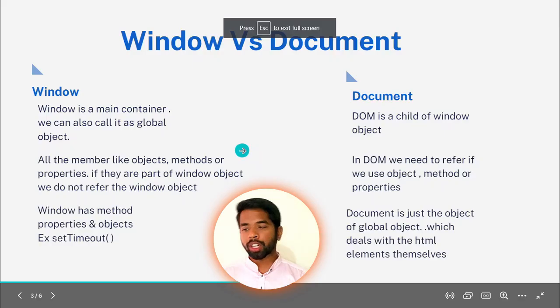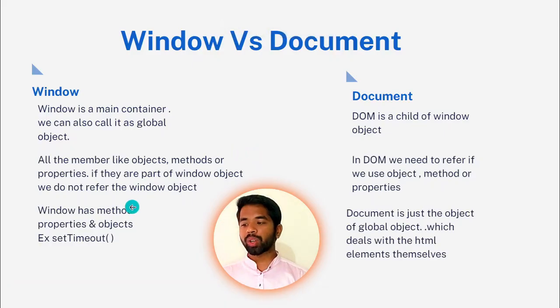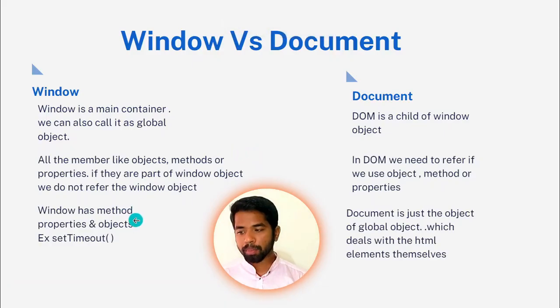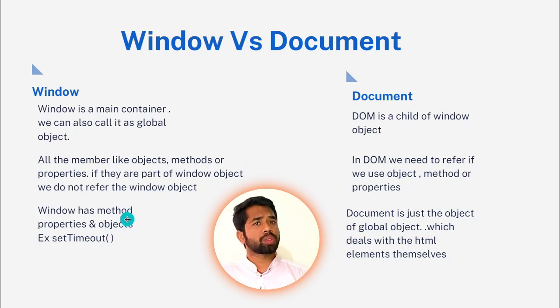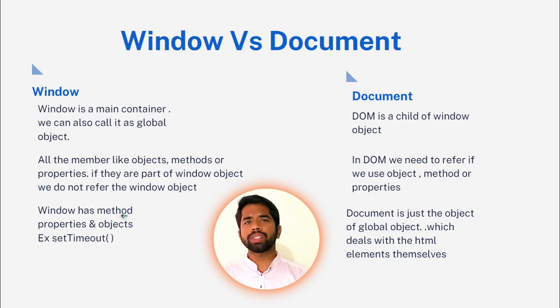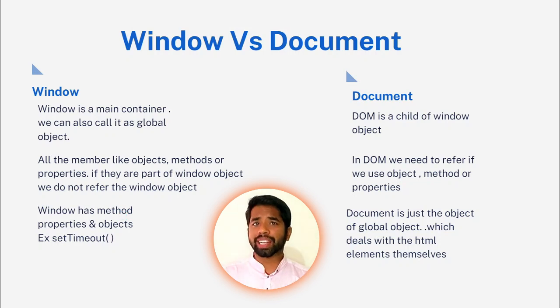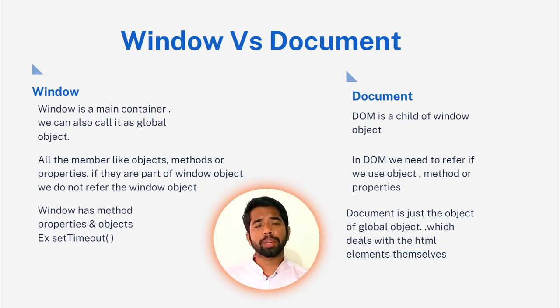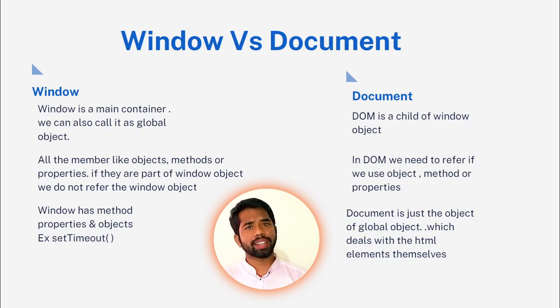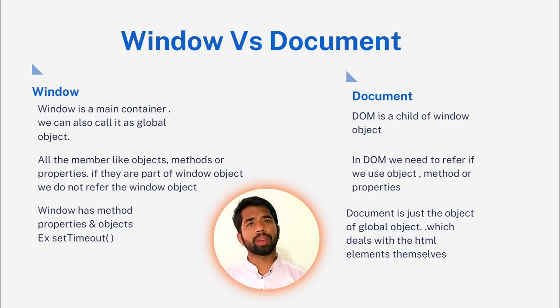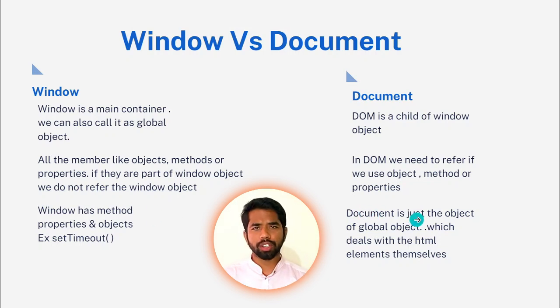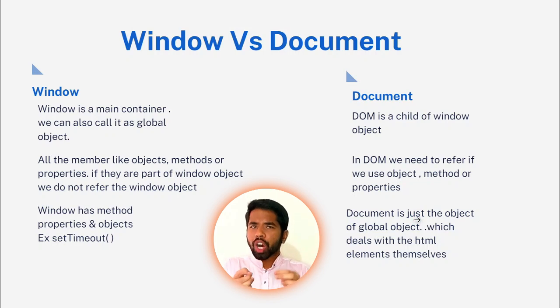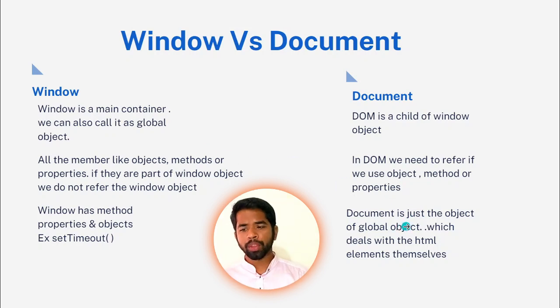This is the second point example. Now the third point. Window has methods, properties, and objects. Window has properties, methods, and objects. Example, setTimeout. This is a window method. Similarly, setInterval method. We used it in the previous date and time program. So, document is just the object of global object. Document is an object of the window global object.